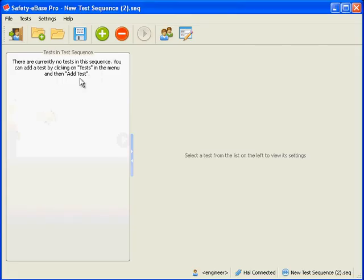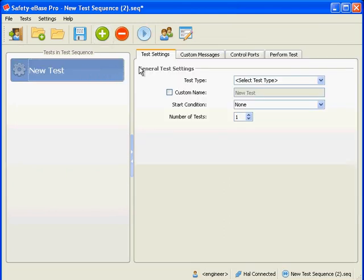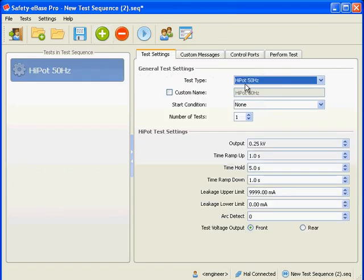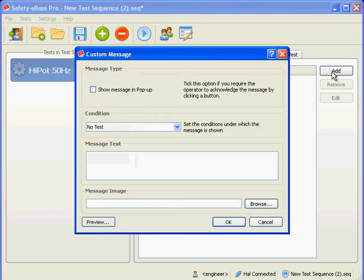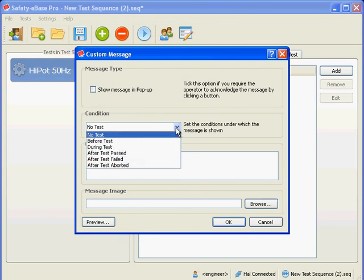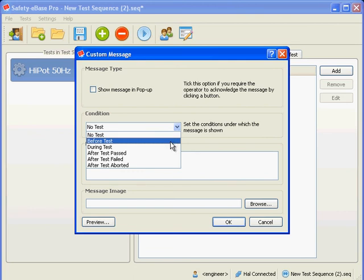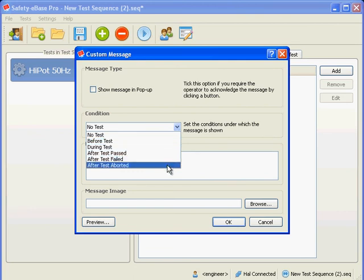Custom messages can be set up to be displayed at key stages throughout a test. Messages consist of text, an image, or both. Let's create a custom message now by clicking the add button. This is the form for configuring a message associated with a test. Message type indicates whether the message is shown in a pop-up box. We'll leave this unchecked for the moment. The condition drop-down determines when the message is shown: when there's no test, before or during a test, or after a test passes, fails, or is aborted.